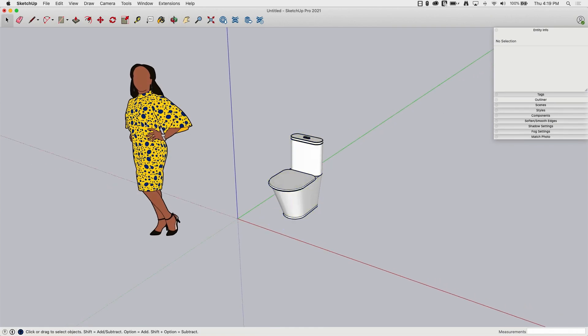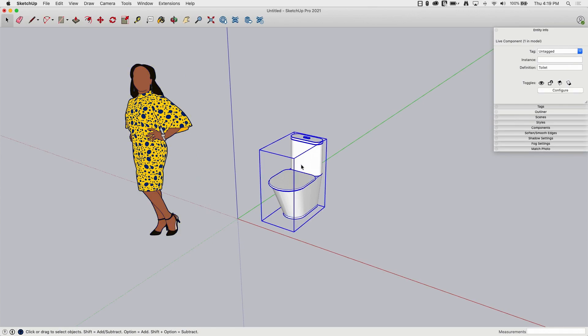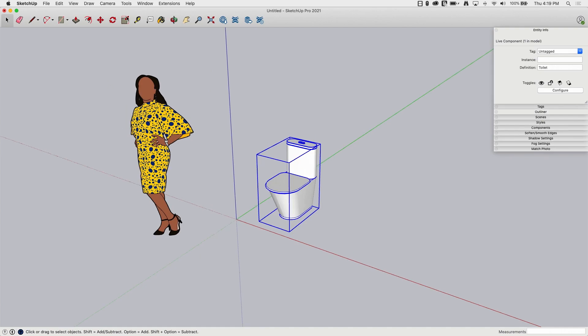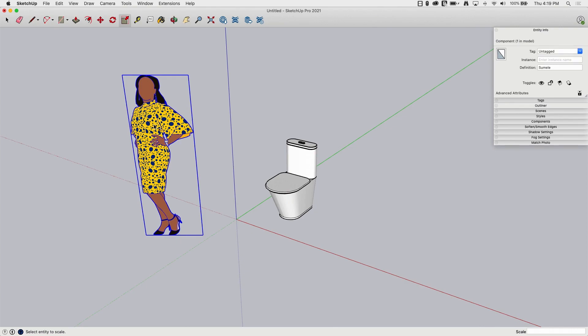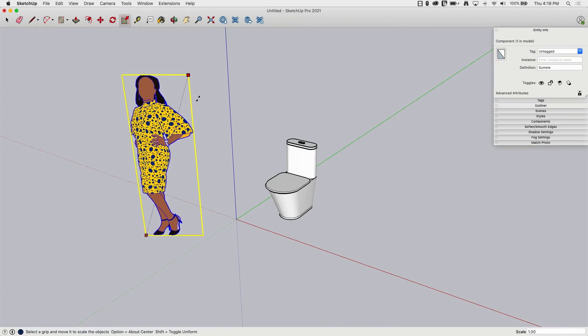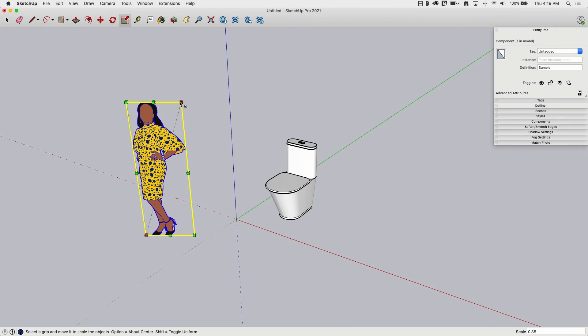Live components cannot be scaled using the scale tool. Let me show you what I mean by that. Well, you probably already figured this out. If I hit scale and I hover over Sumale, I can click on her. I get the handles. I can make her whatever size I want.